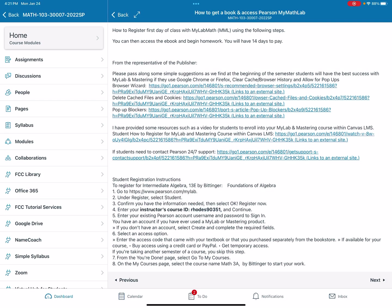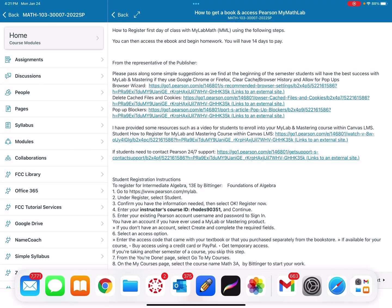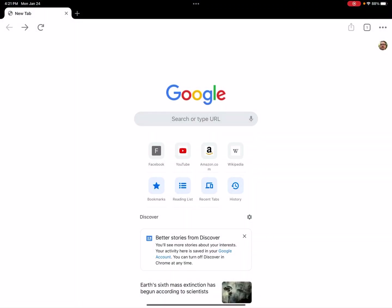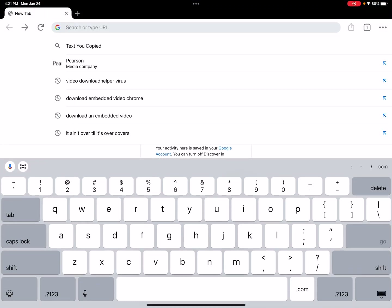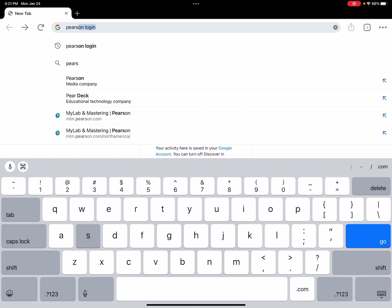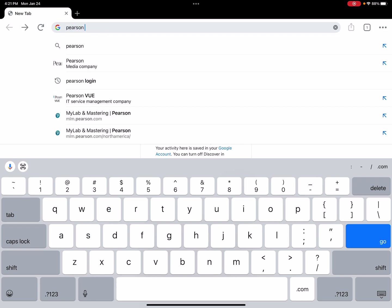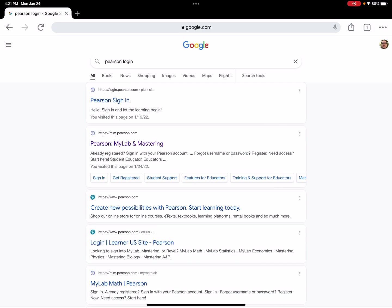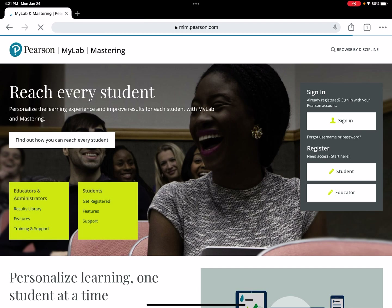So what you would do next — the easiest way to find Pearson is to search 'Pearson login' and select Pearson MyLab and Mastering. That'll take you to this page.